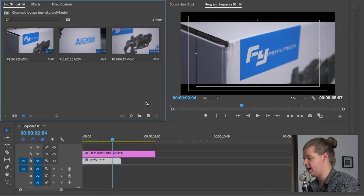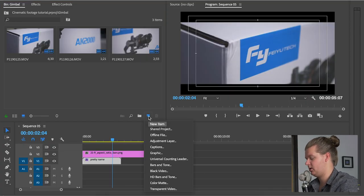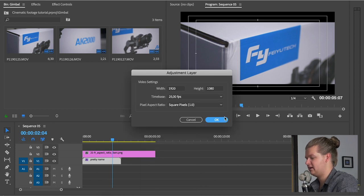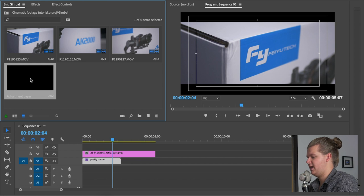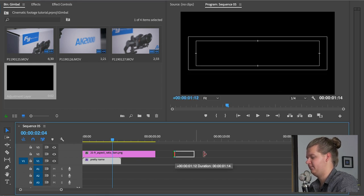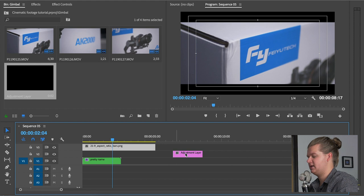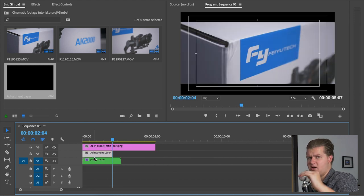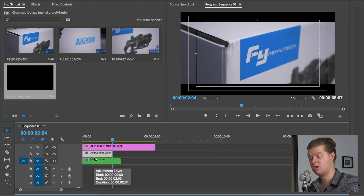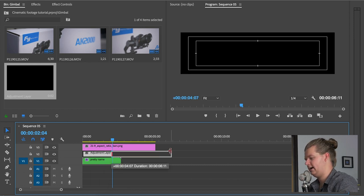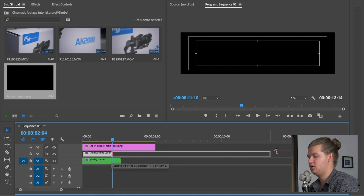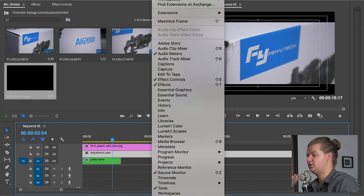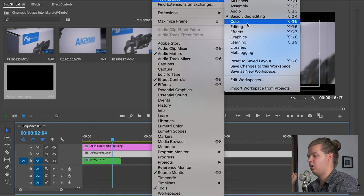So for color grading I will use an adjustment layer. So I will go to the new tab, I will hit adjustment layer. It's the right size, so I hit okay. Then I will drag the adjustment layer in between the 21 by 9 aspect ratio and the footage. Because otherwise my black bars will also be color graded. So I'm using an adjustment layer. So when I'm done with color grading, I can drag the adjustment layer across all the other footage that's underneath it. Then I switch to my workspace of color.